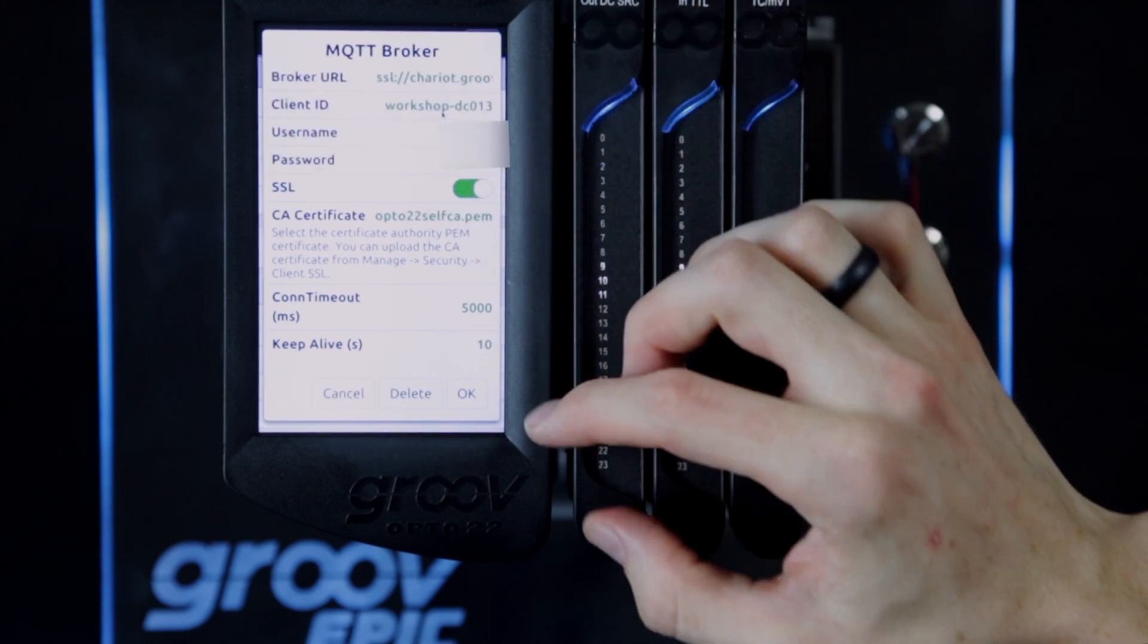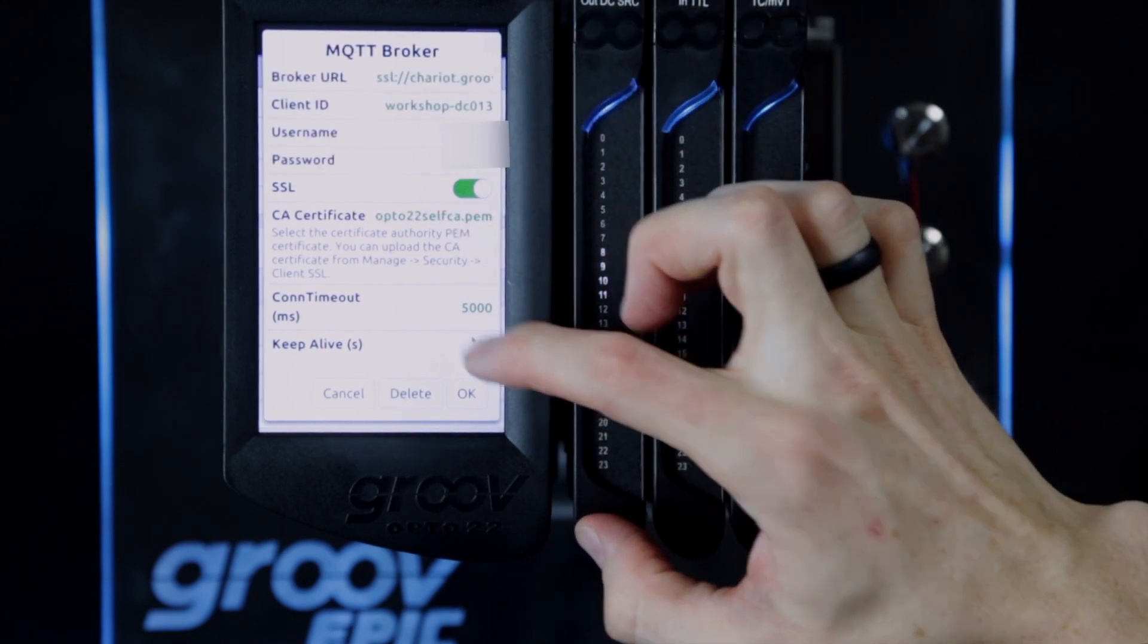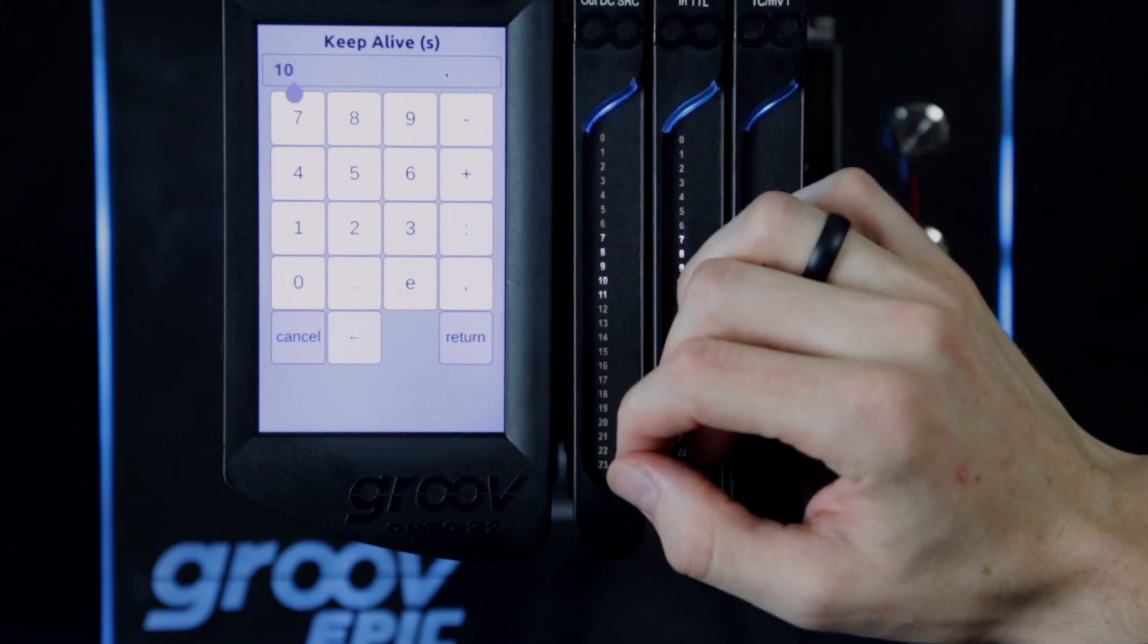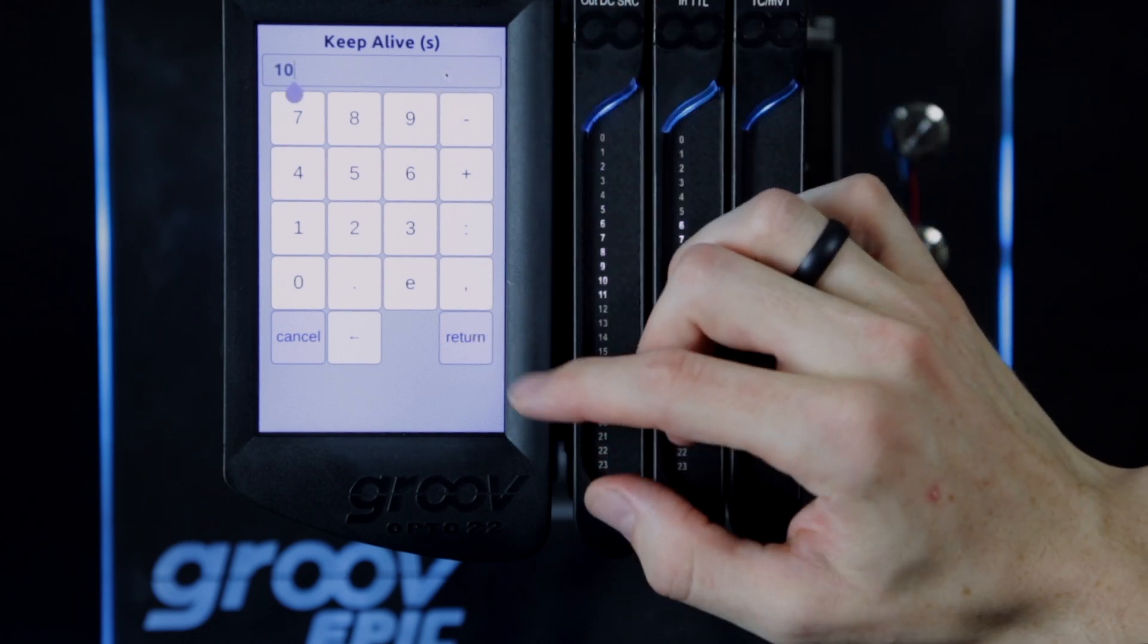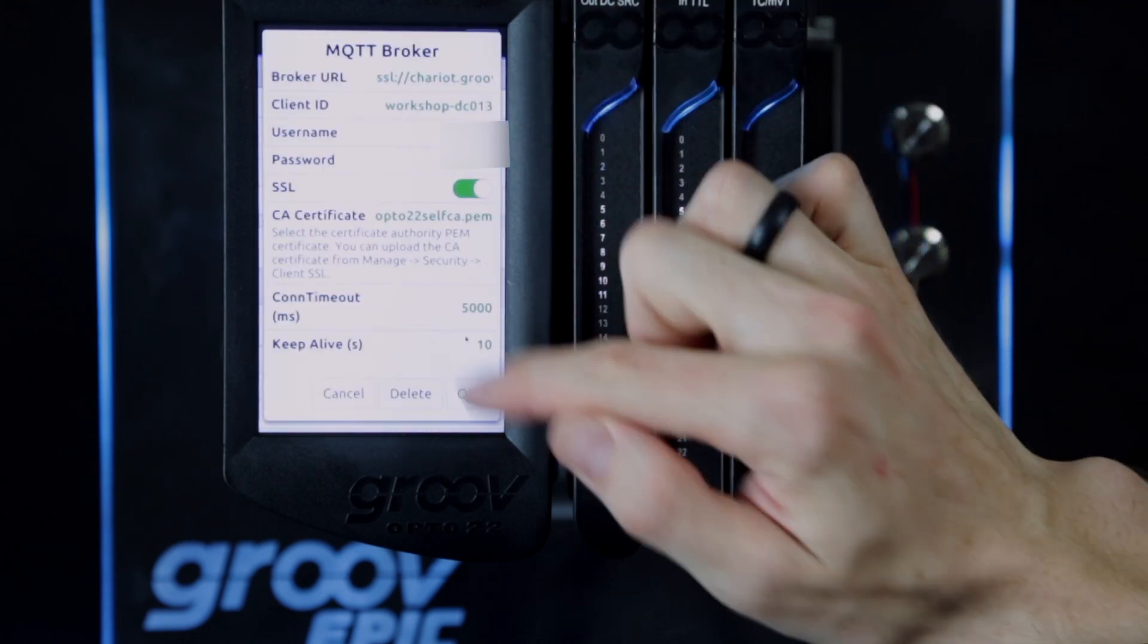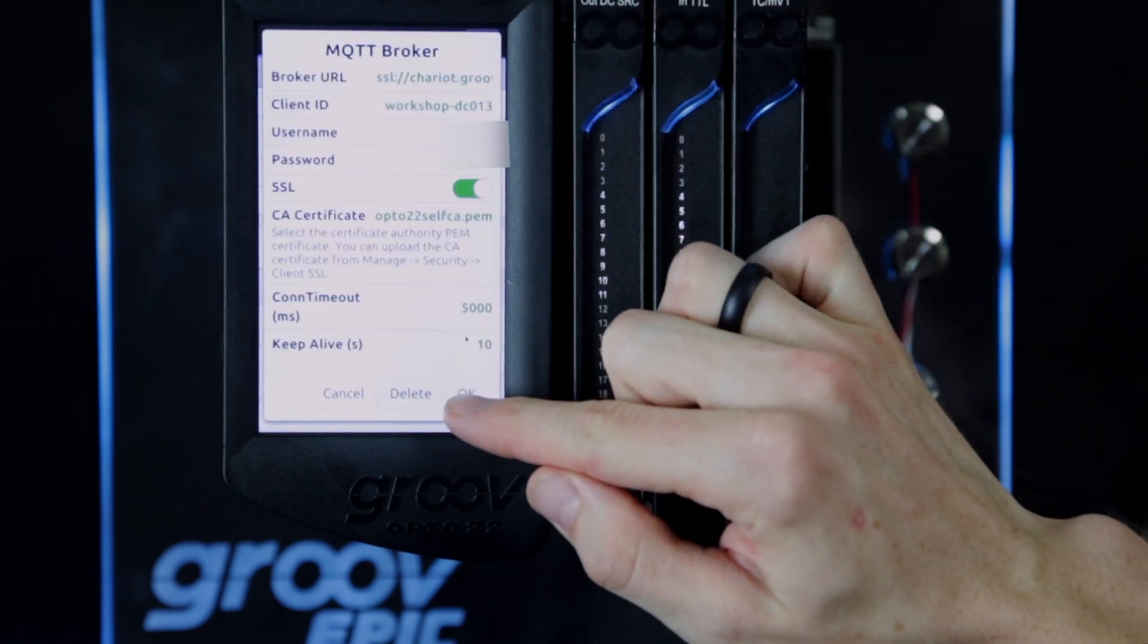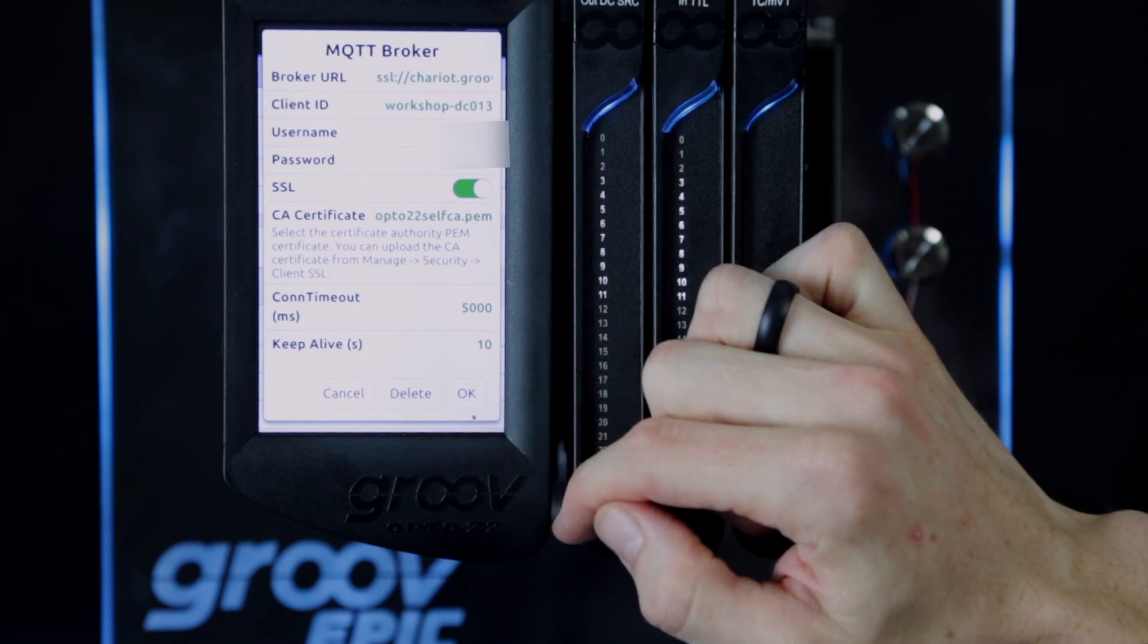I also need to put in the authentication user and password, and again, since this is SSL, I'll need to point to a certificate to make sure I can get past the encryption. While I'm here, note that I have this keep alive timer set to 10 seconds. I won't change it, but just want to point it out.